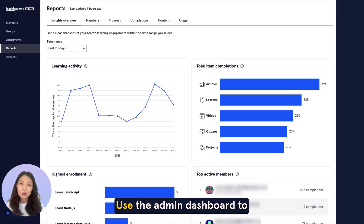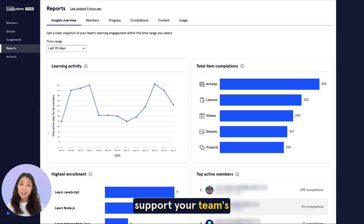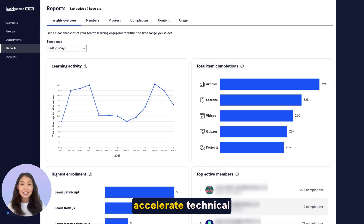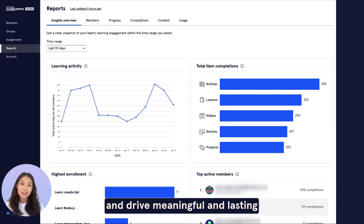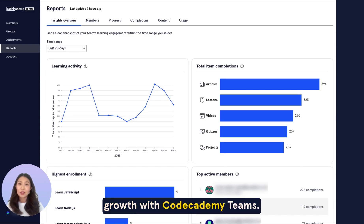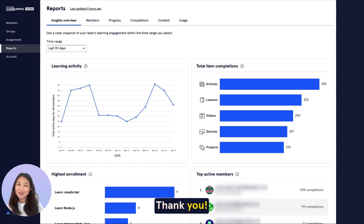Use the admin dashboard to support your team's learning goals, accelerate technical skills development, and drive meaningful and lasting growth with Codecademy Teams. Thank you.